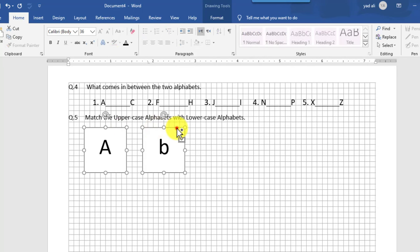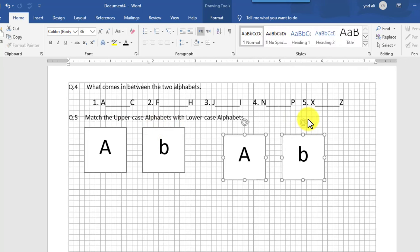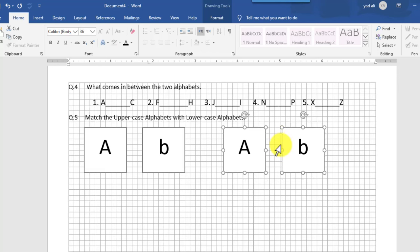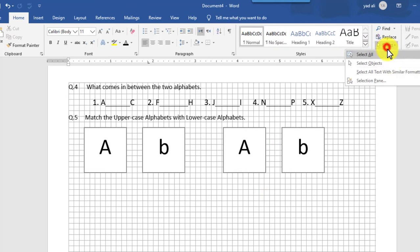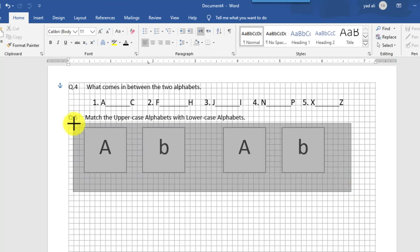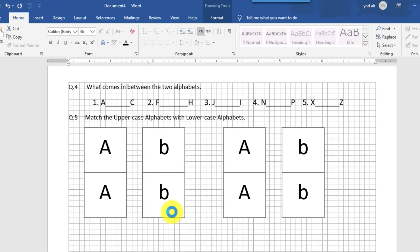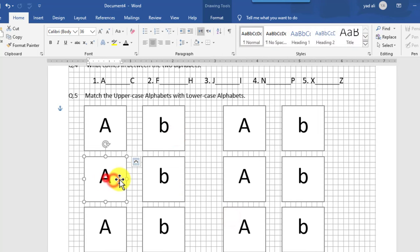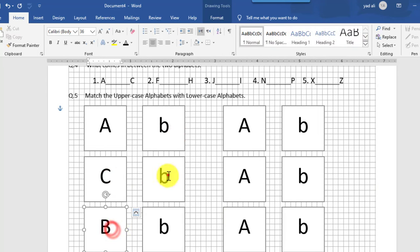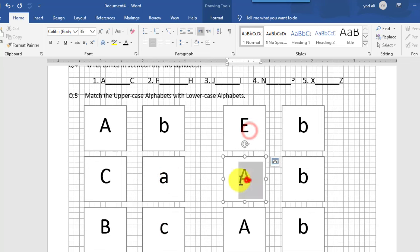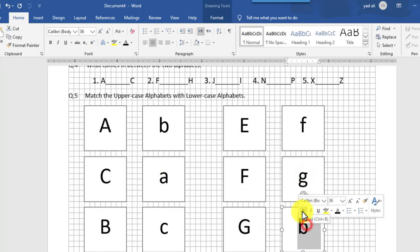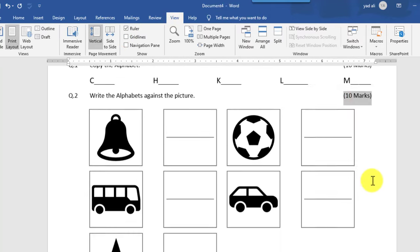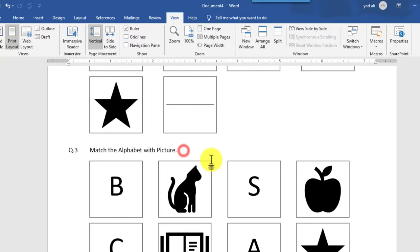Select both shapes by holding the Control key and drag to the right side to make copies. Move them upward and adjust using the arrow keys, using the Select Object tool. Select all four shapes and drag them downward. Drag again as needed. Change the characters one by one. You can also type marks against each question — I will copy-paste them.